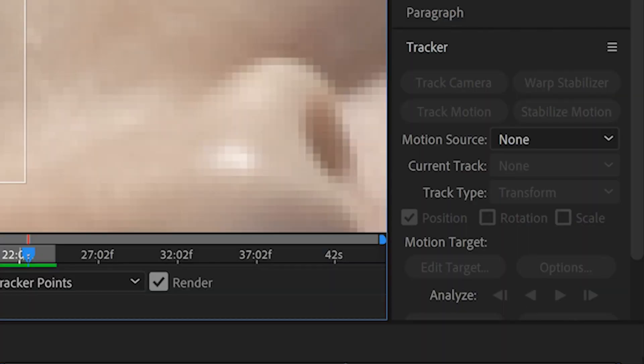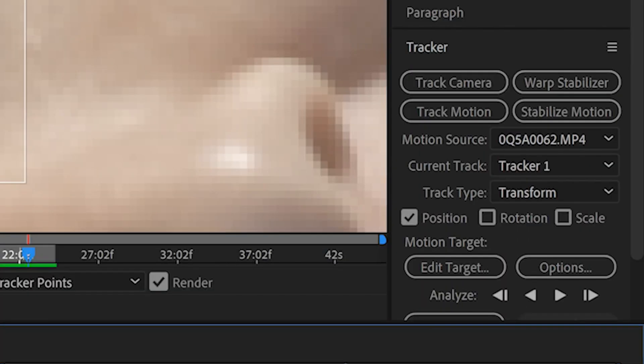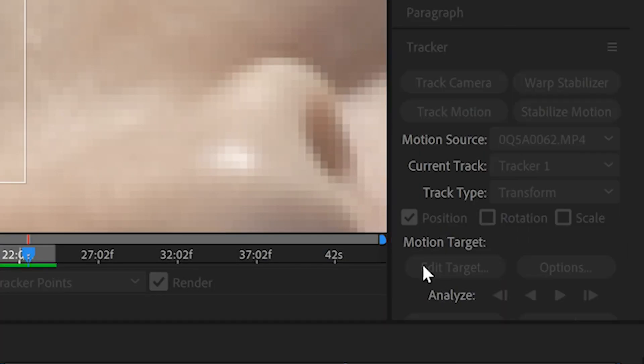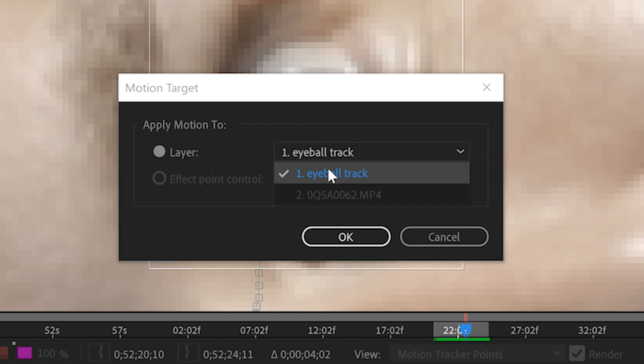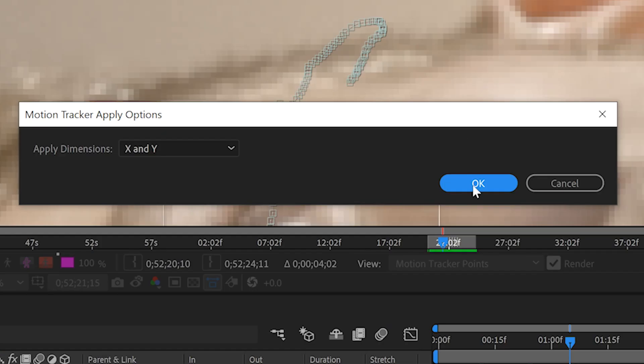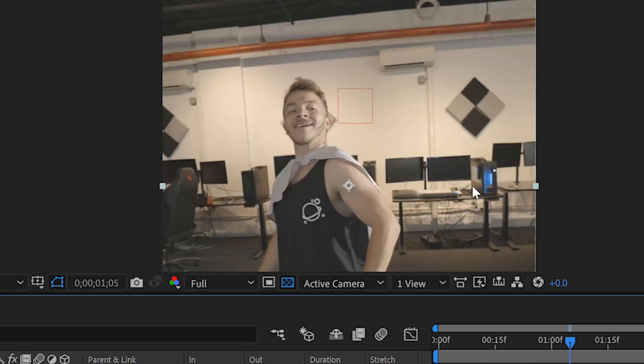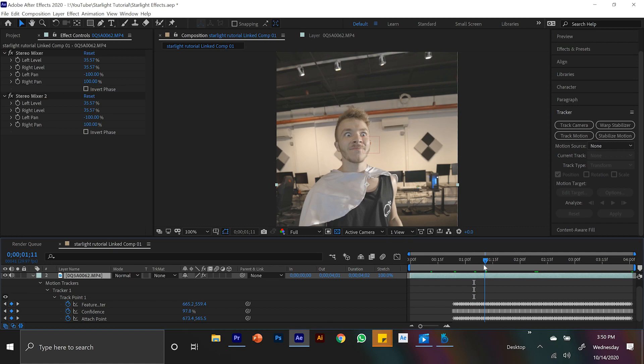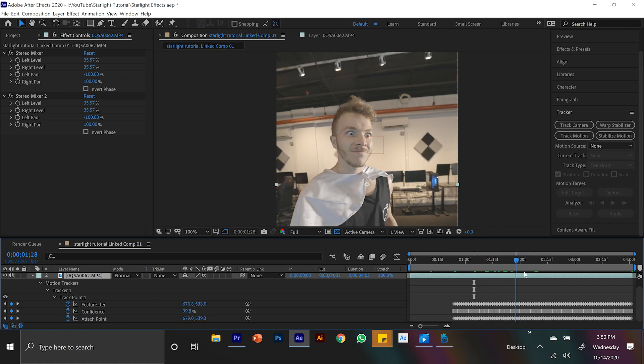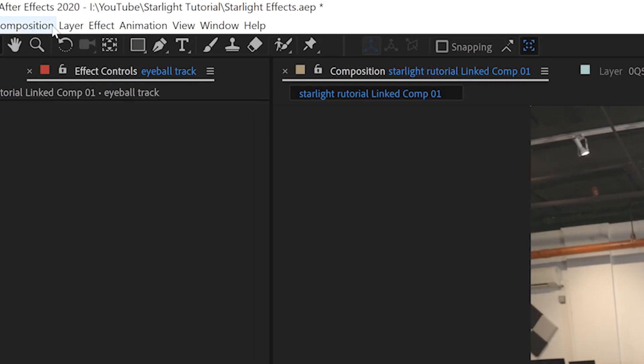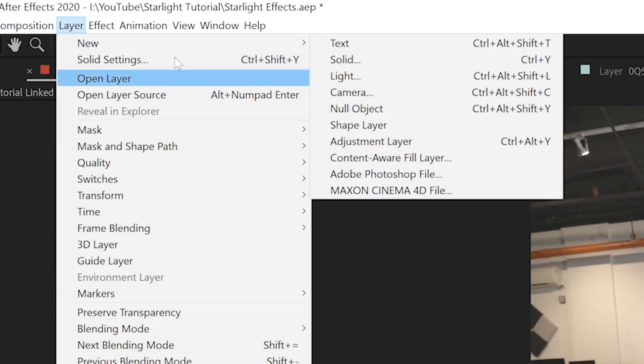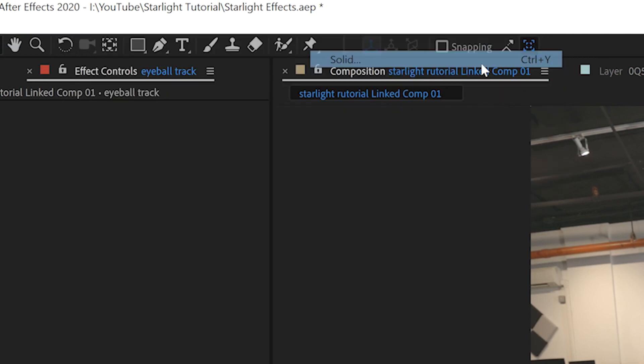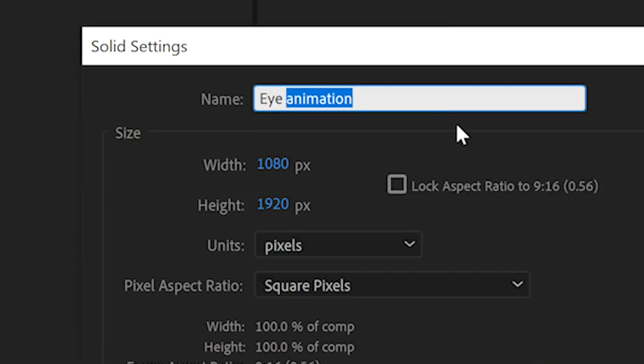And then if we go back into our layers panel and back to the tracking panel, and we hit edit target, it gives us an option to select a layer. And let's just select our eyeball. And now this null will follow where eye is. And so the next step is actually creating an alpha matte, which when working with alpha mattes, you usually create a solid layer. So let's come up to layer, new, solid, and I'm going to name this alpha matte or eye matte.